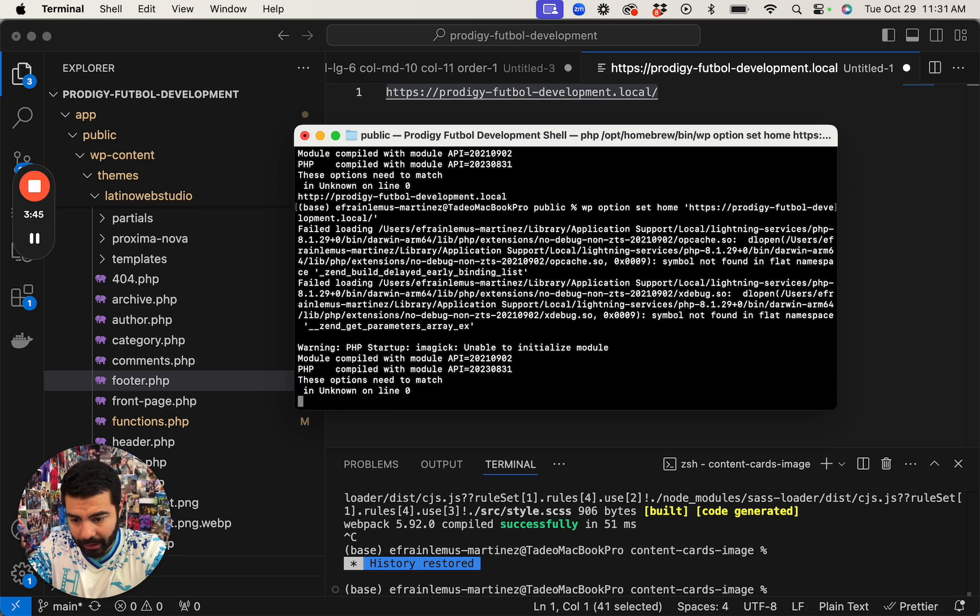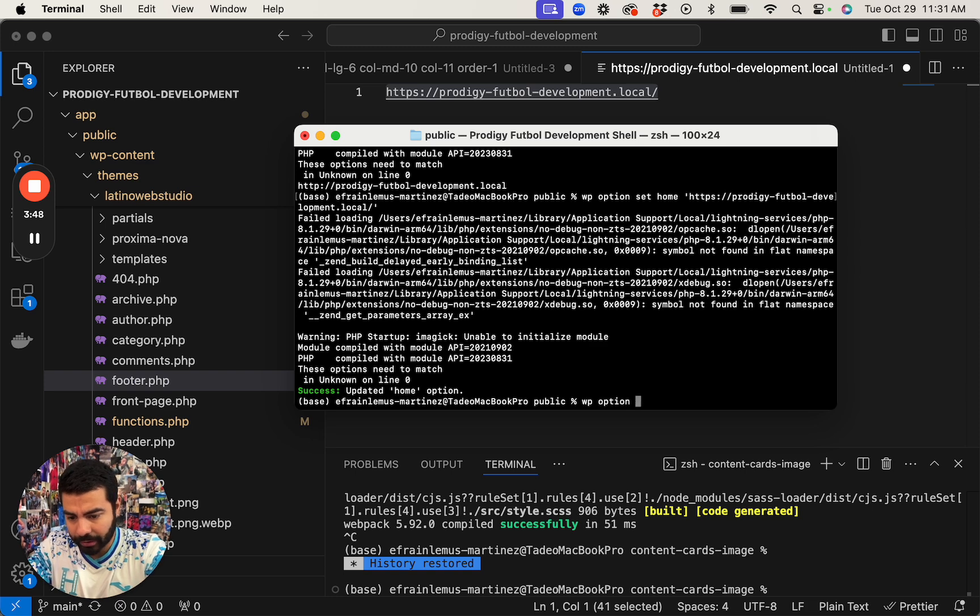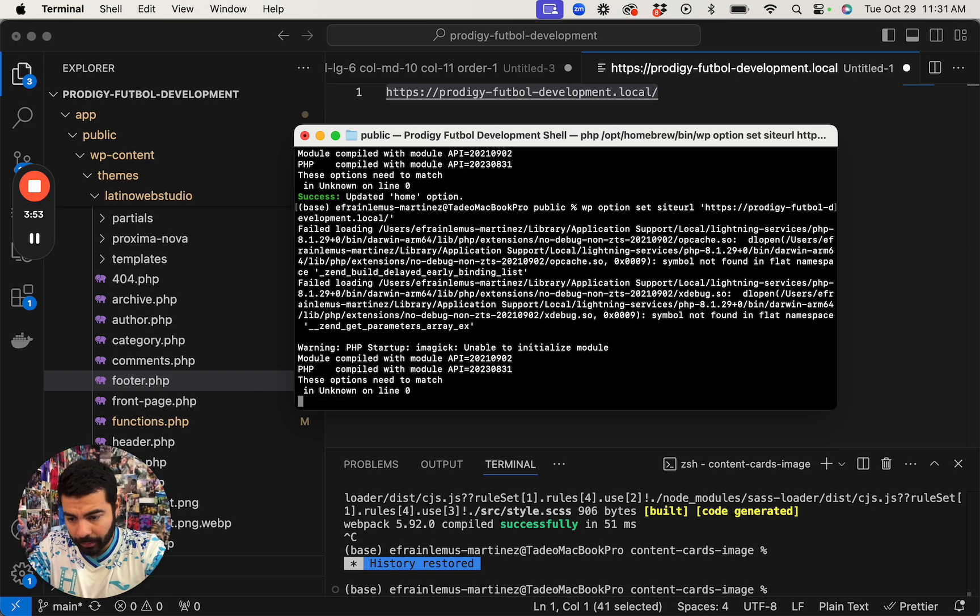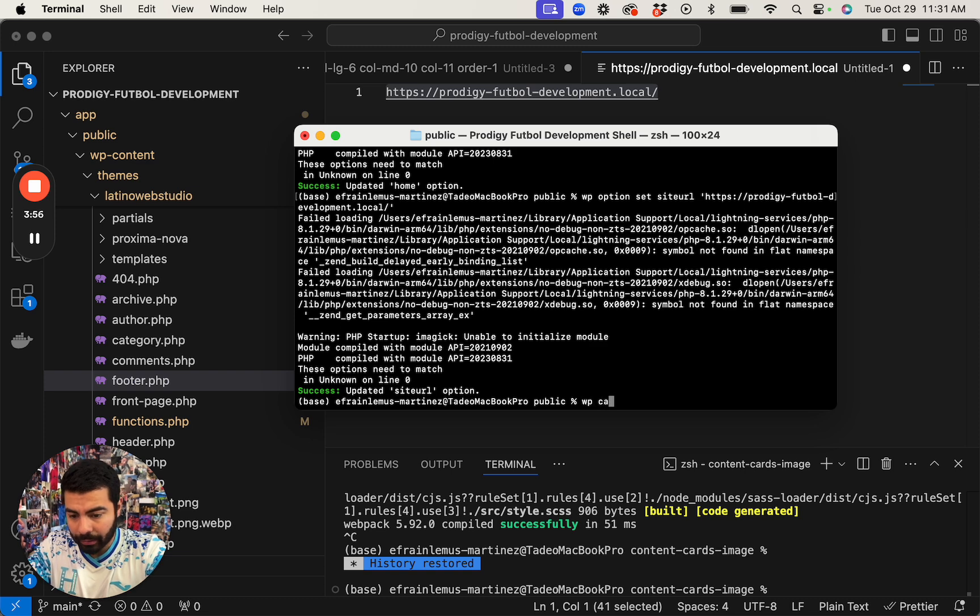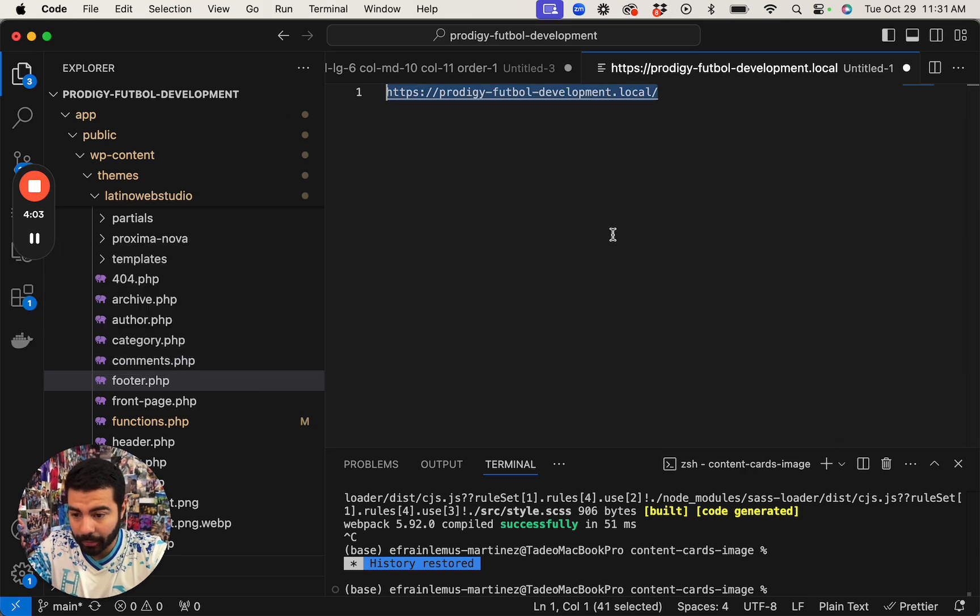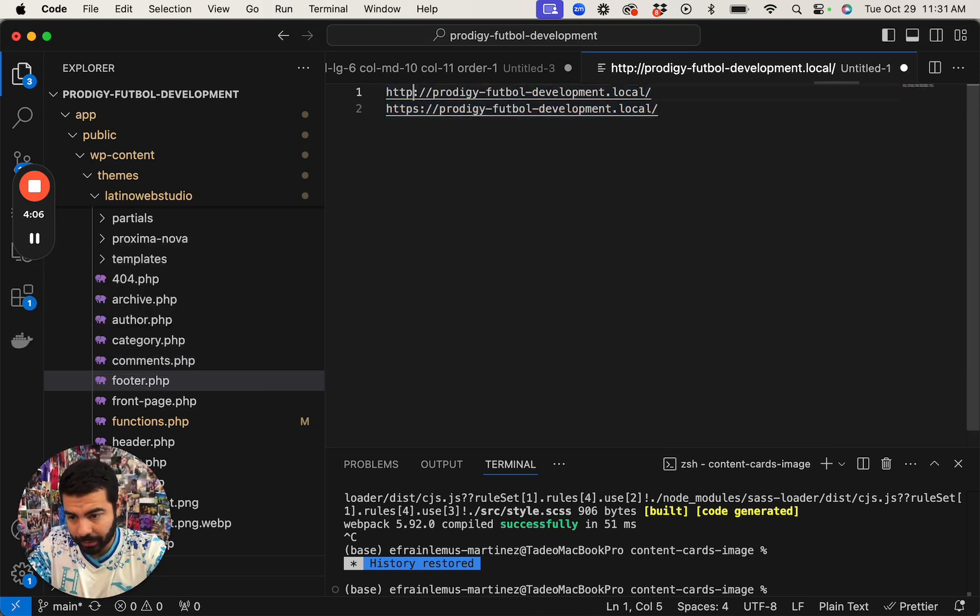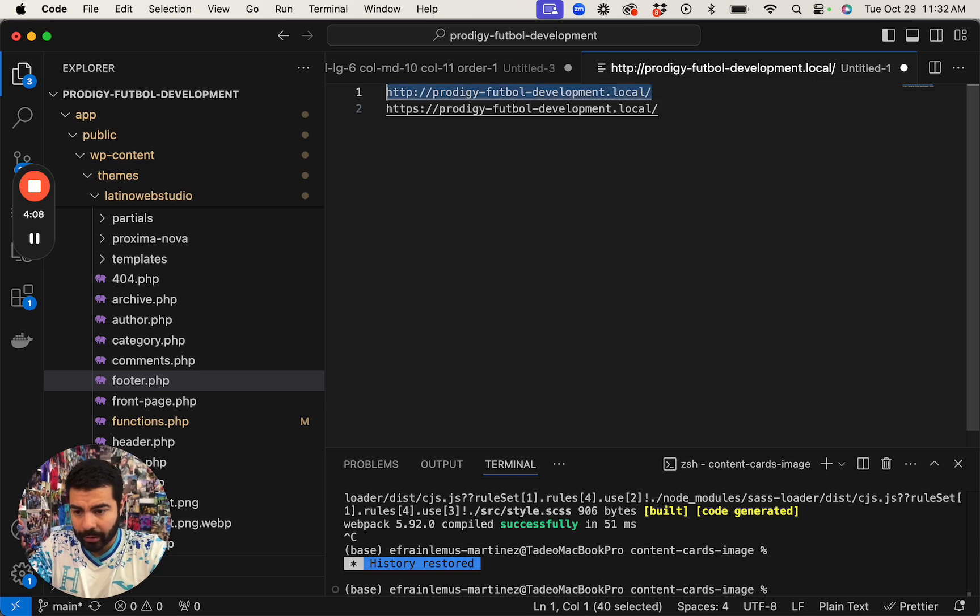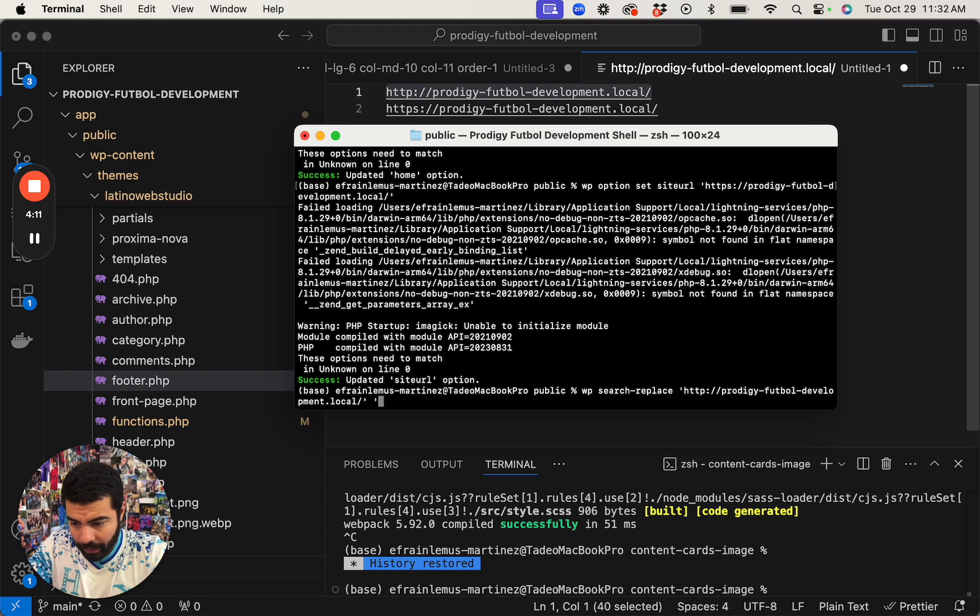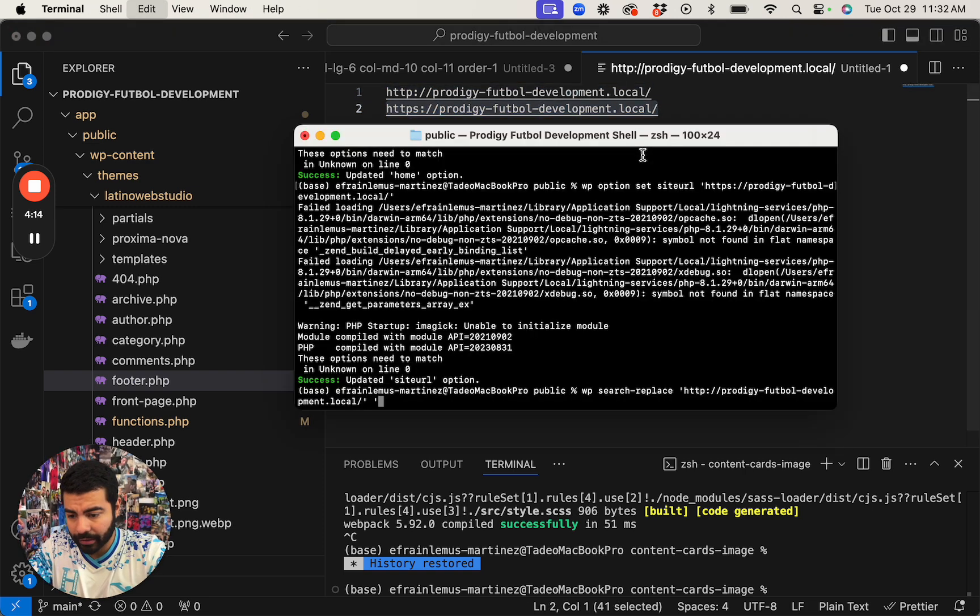And if anything, I'll also do a search replace to make sure that all the URLs get updated. So I'm going to search for that and replace it with this. We're going to update it everywhere.